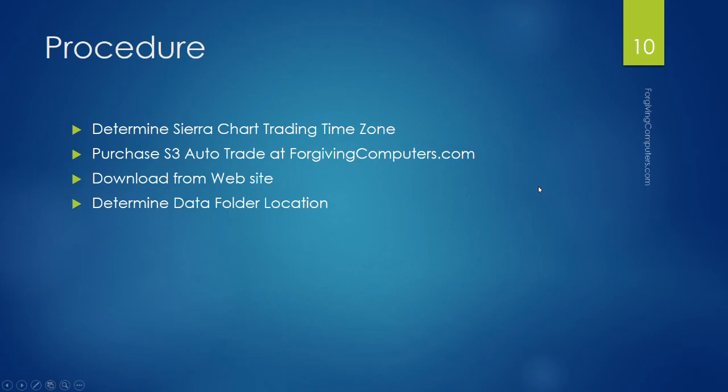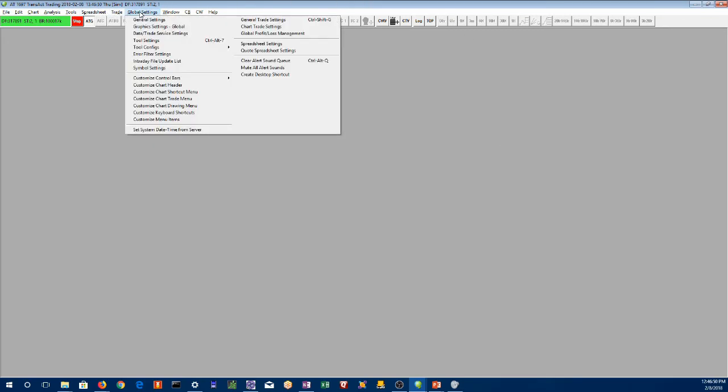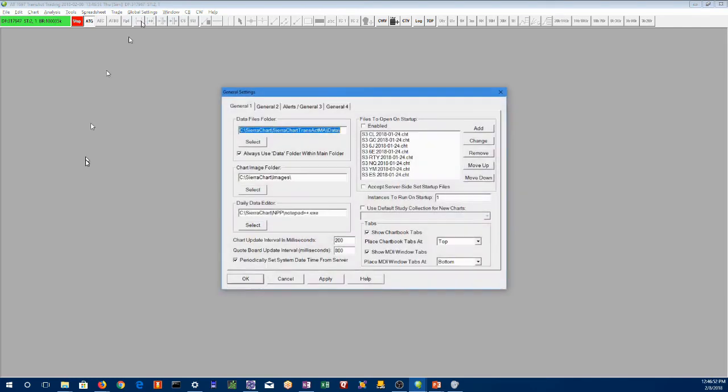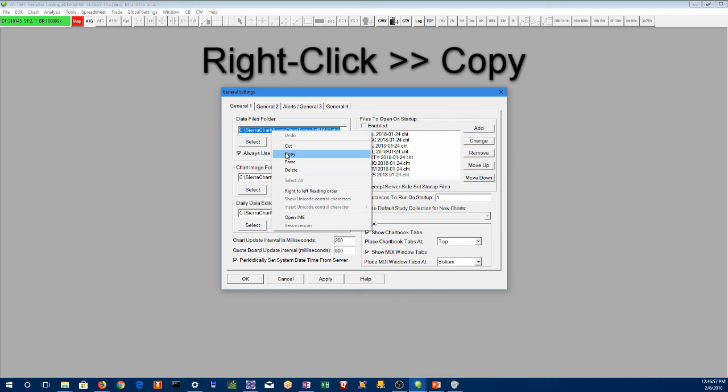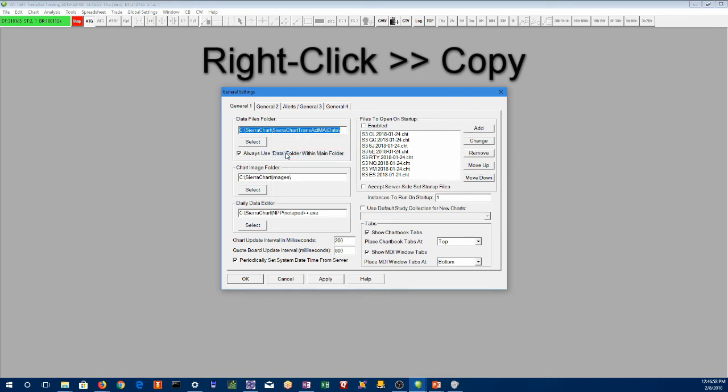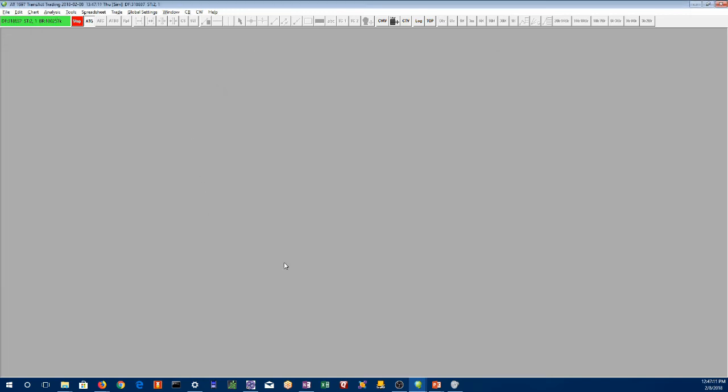The next step, we need to know where we're going to put these files. Now Sierra has a location where it wants these files. So we go to global settings, general settings, and the data files folder is this path here. Now this may be different on your computer. My broker adds a folder underneath, but they all end in data. So when I say the data folder, it's the path that Sierra uses for all of its charts, chart books, and other information that's part of your system.